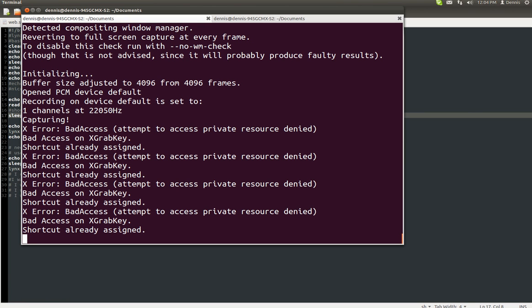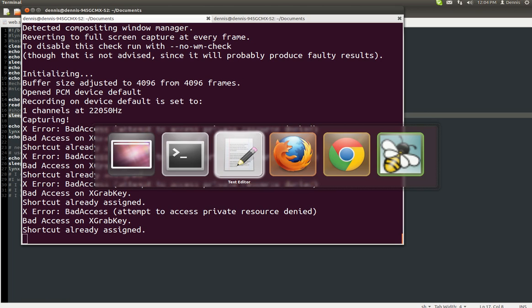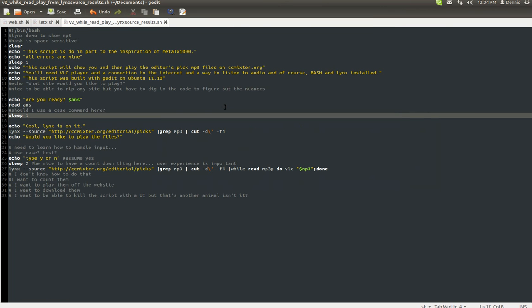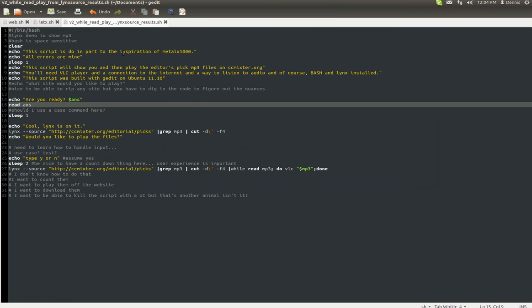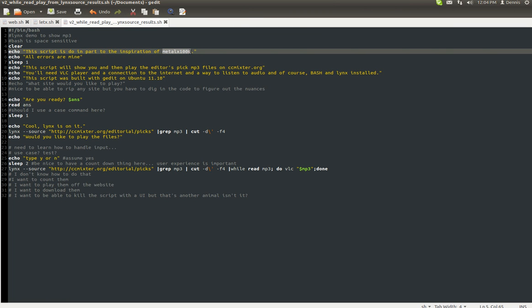Greetings, Dennis Daniels here. This is recording my desktop, and this is a script that was inspired by MetalX1000. Thank you, MetalX1000.